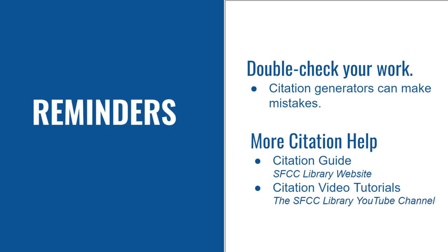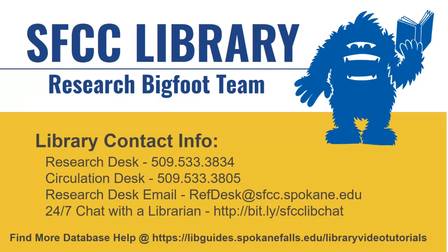A few last reminders, all citation generators can make mistakes, so double check your work. And for more citation help, check out our citation guide on the SFCC Library website, or look for more citation video tutorials on the SFCC Library YouTube channel. Citations can be tricky, even if you're using a generator. So if you have questions, please reach out to the research desk or use 24-7 chat with a librarian.